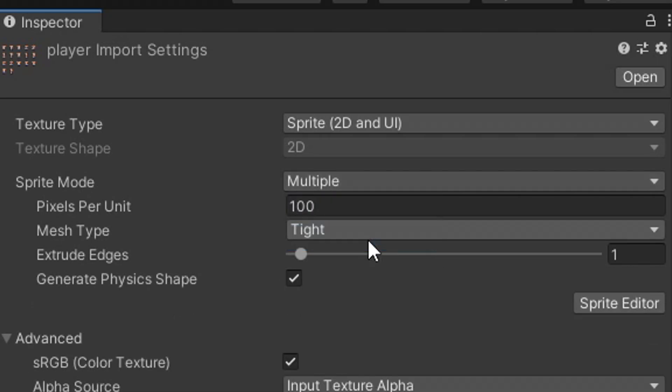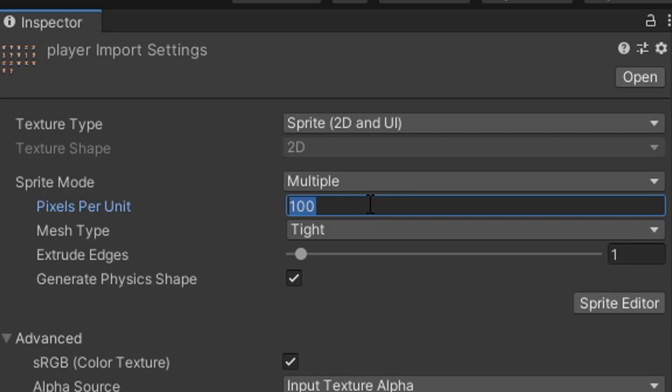Next, we have the pixels per unit. This is where we set those values I talked about earlier. So we know it's 48 by 48 pixel sprites. So I'll set this to 48 and that will mean that for every Unity unit we use 48 pixels. That's the equivalent.